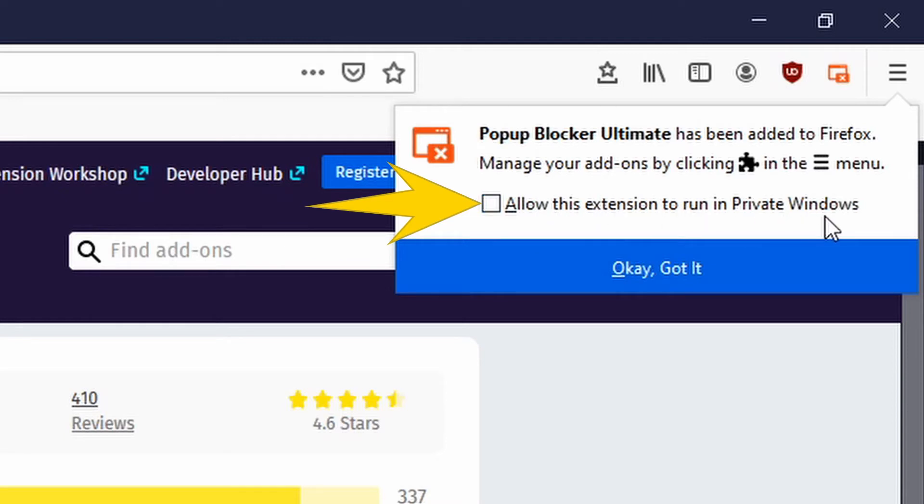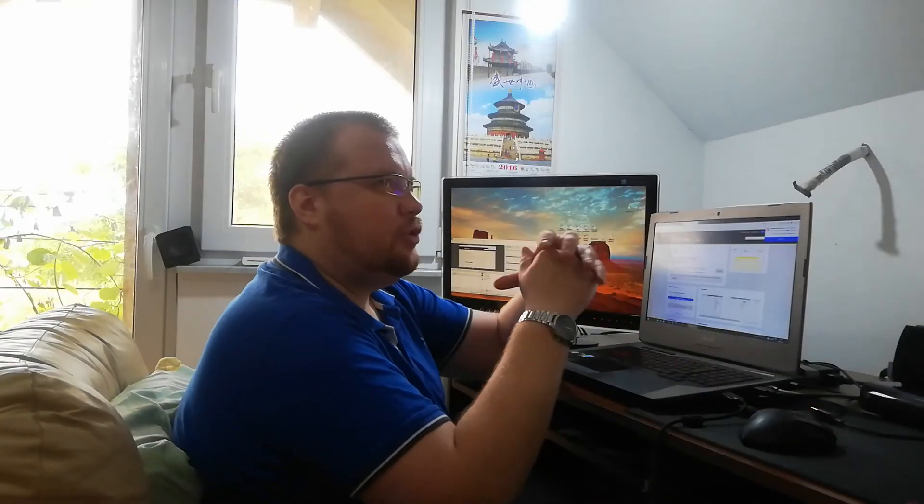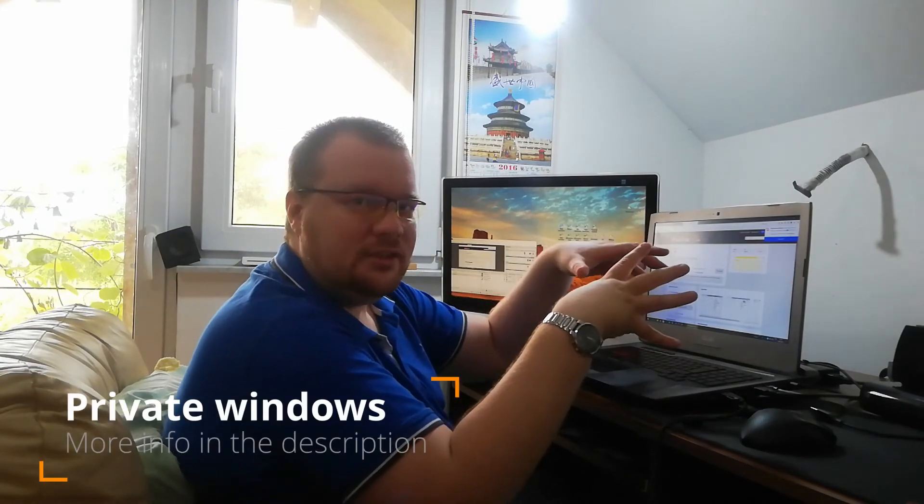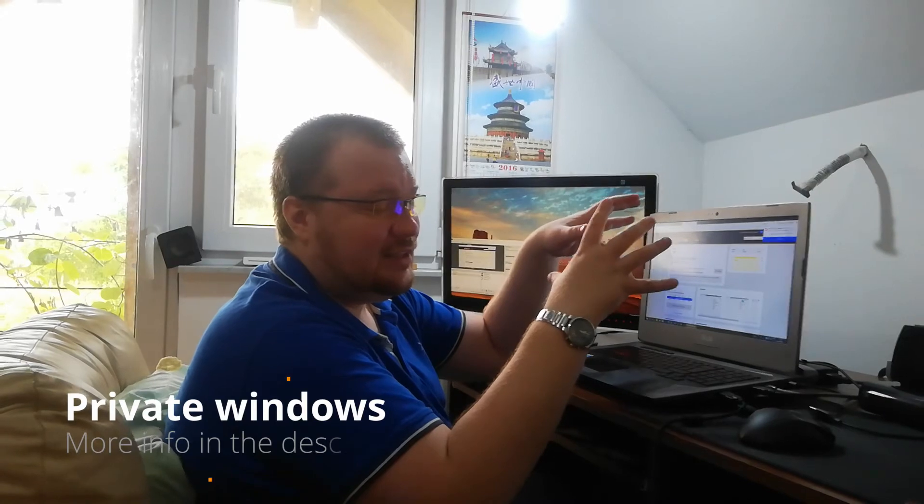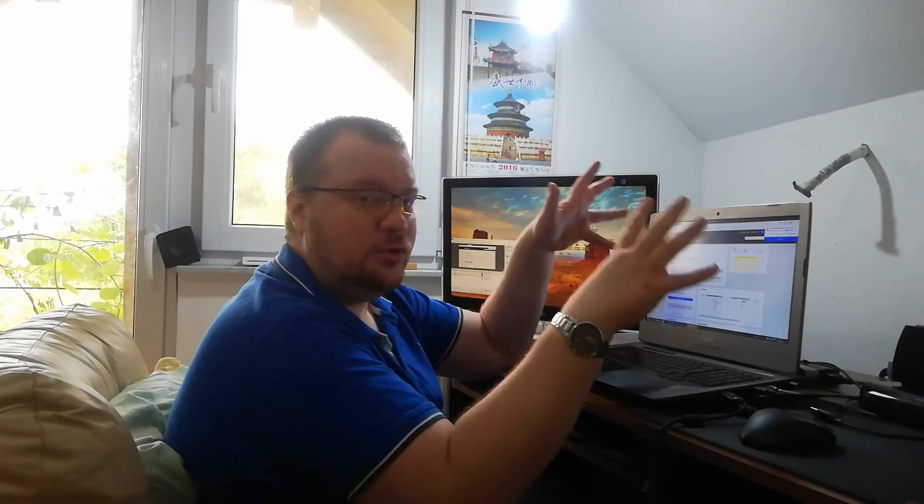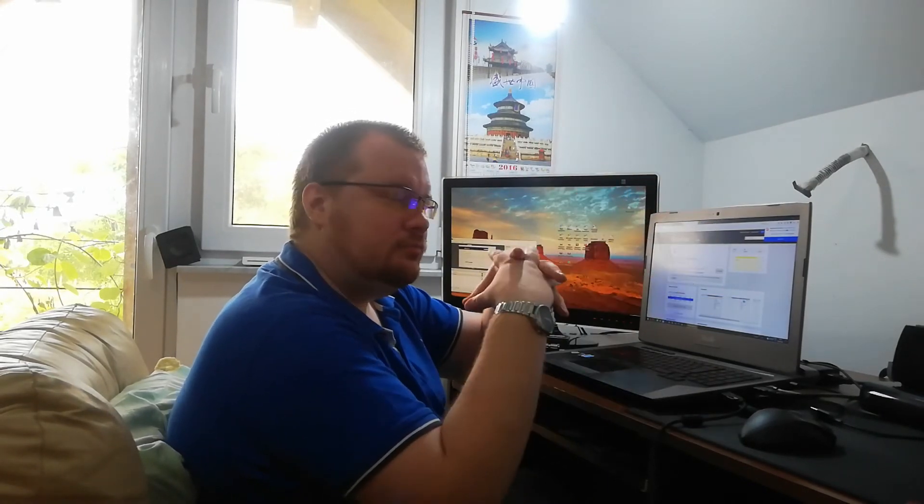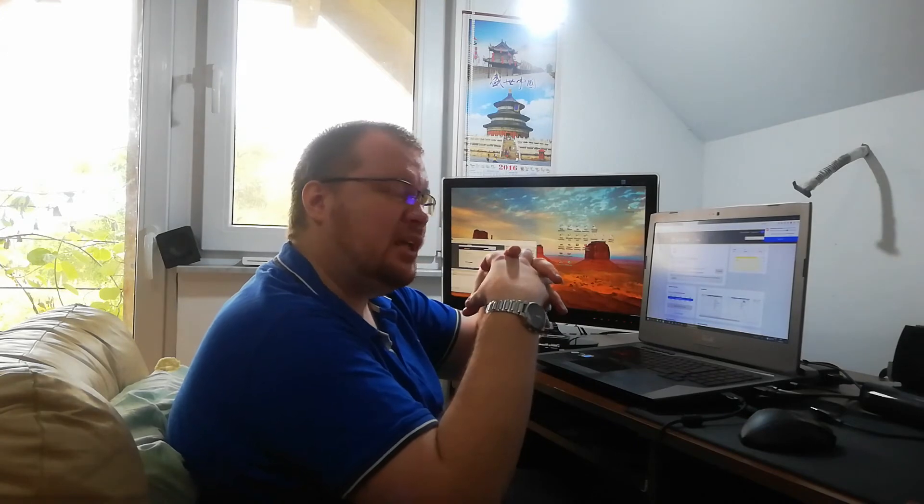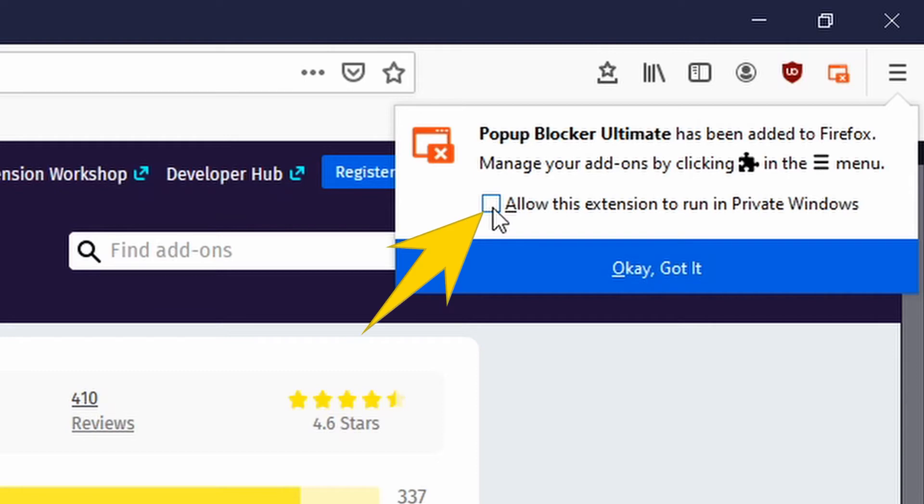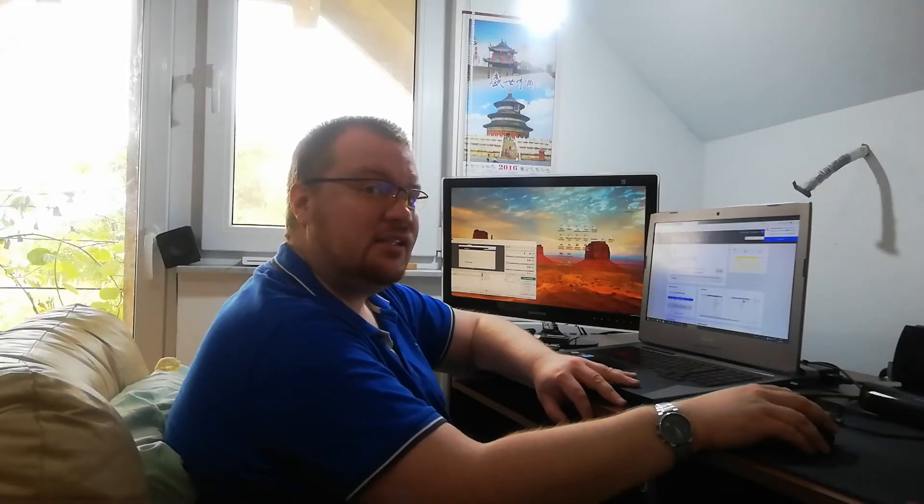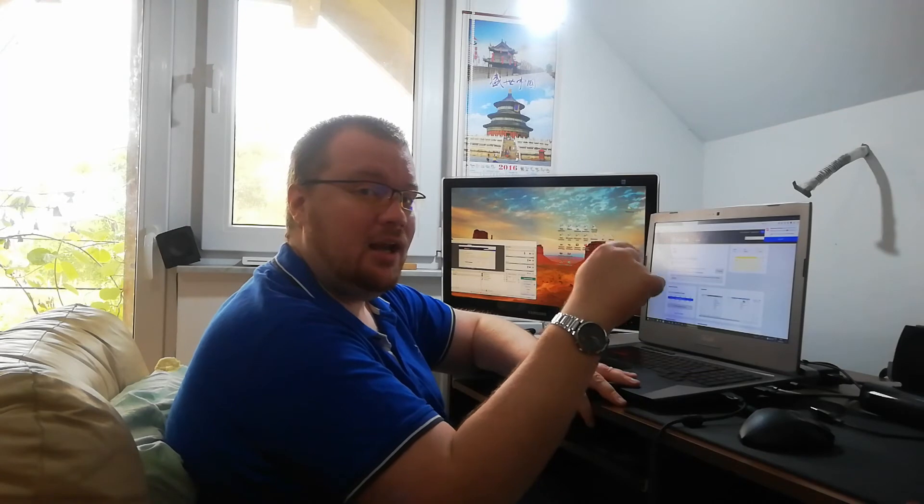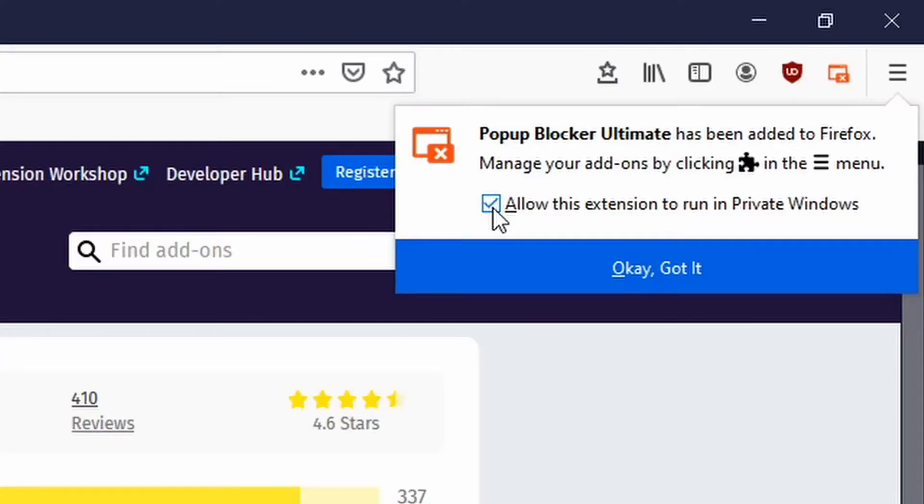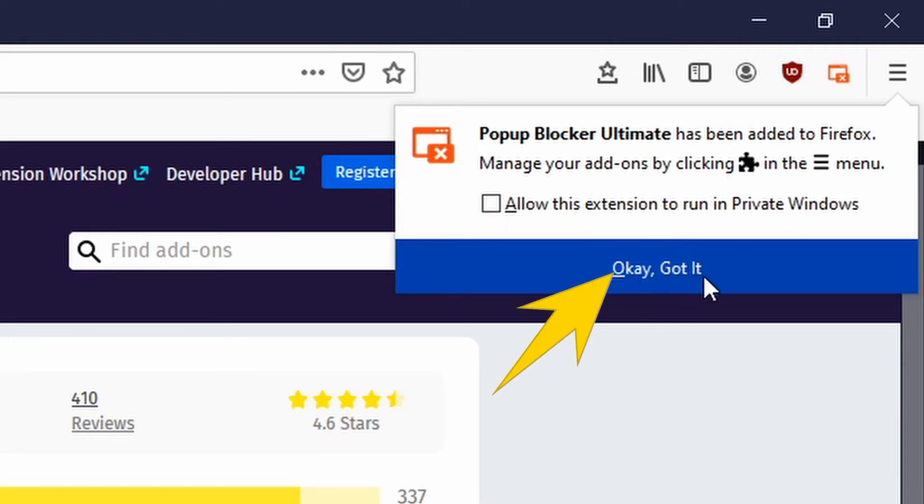Another thing that I forgot to tell you at the first one is that here is possibility to allow this extension in private windows. You have the possibility of private browsing, so the web browser will not record any cookies and some stuff will be disabled. If you click on this checkbox, then this extension will be allowed inside private browsing, but I do not like in private browsing any of those extensions, so I will leave it unchecked. Just click okay, I got it.